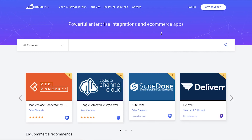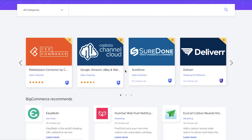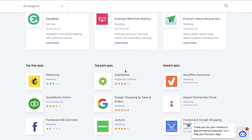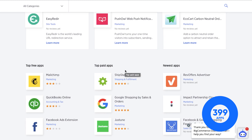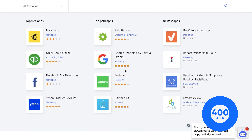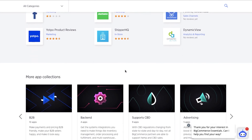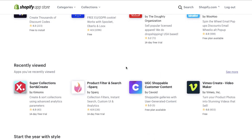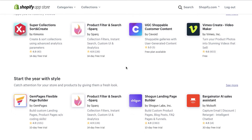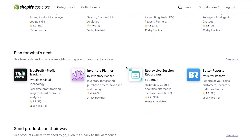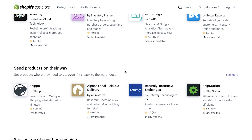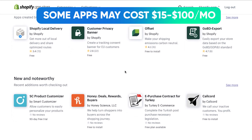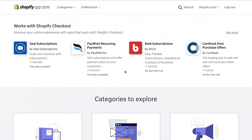Another important aspect is the ability to add extra applications to your website. Both builders allow this using their application markets. BigCommerce has over 400 applications and Shopify has a pretty similar number. Keep in mind that these applications may cost you — some are free while others range from $15 to $100 or more per month. It's good to know both platforms allow you to add applications.